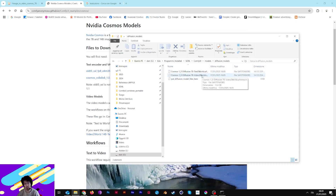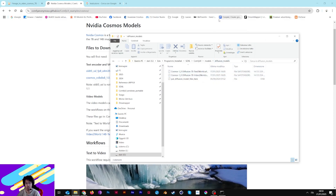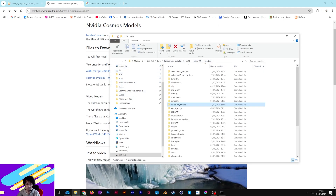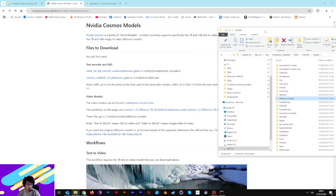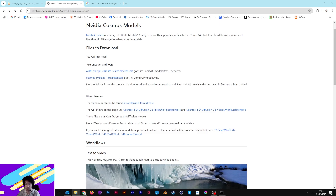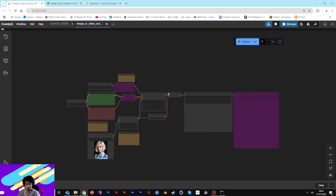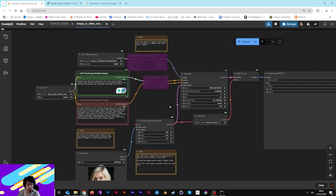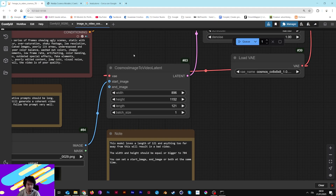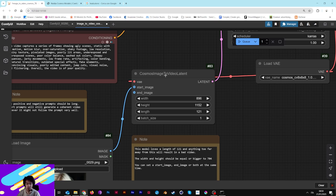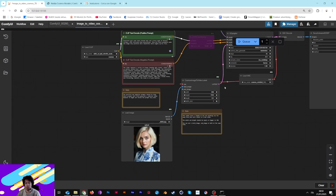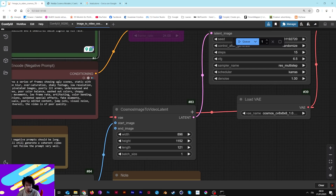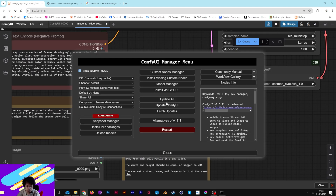So now you have to download everything and of course run your ComfyUI. I'm using ComfyUI, and this is the workflow — I'll leave it all in the description so you can download it without problem. It's very simple, but maybe you could find some trouble with the Cosmos image-to-video latent node. This is a new node and you have to update your ComfyUI because you need to have version 0.3.11.